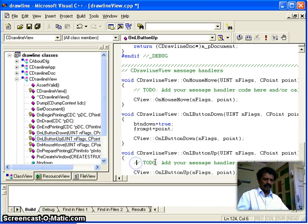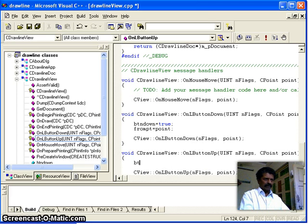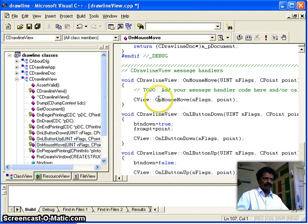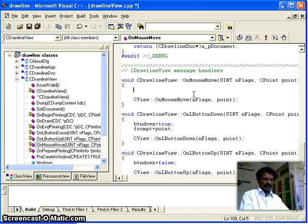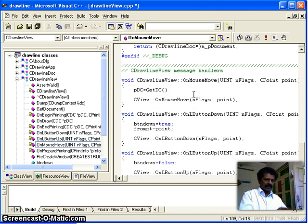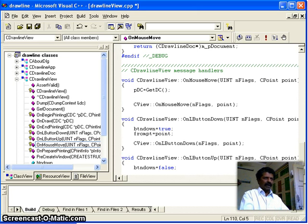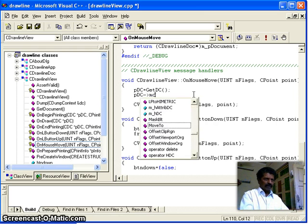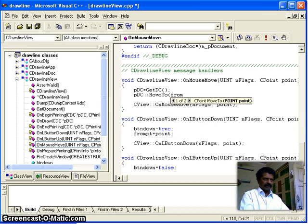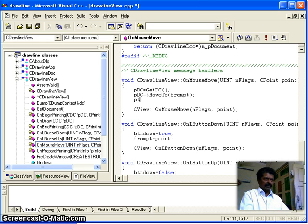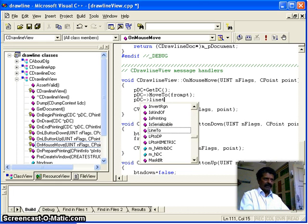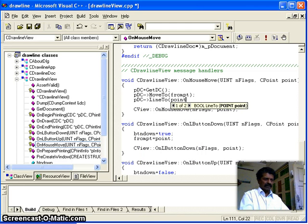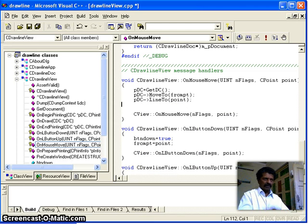Whenever the mouse button is released — on left button up — 'button_down' becomes false. Whenever the mouse is moving, we get a pointer to the device context using GetDeviceContext, which gives the address of the screen device. Then on the device context we call MoveTo with 'from_point', and then LineTo with the current point to draw the line.